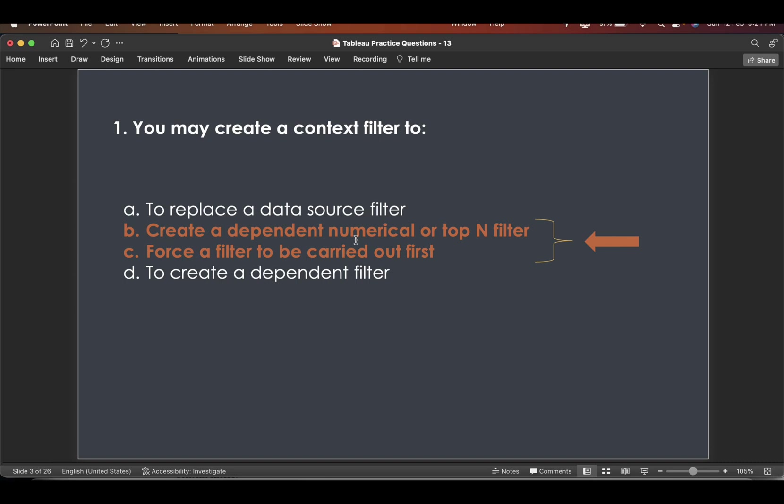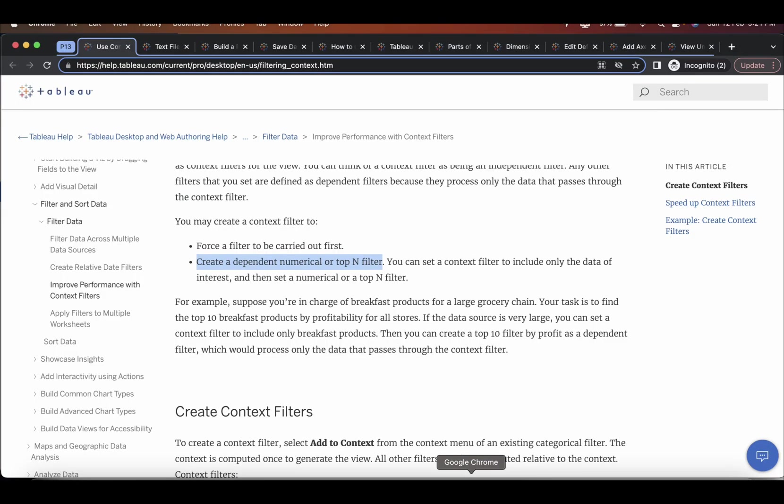Create a dependent numerical or top-end filter and force a filter to be carried out first. So this is what we saw here. These two.